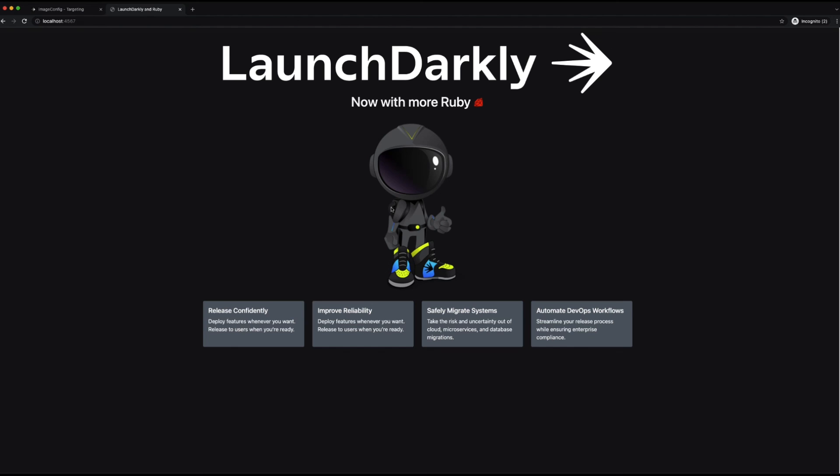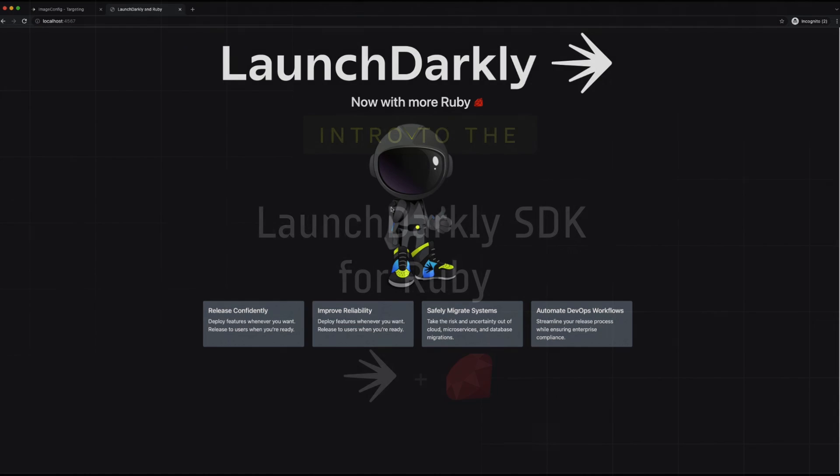I really hope exploring the Ruby SDK helped you learn how you can bring LaunchDarkly into your Ruby projects. It's important to note that while we did this in Sinatra, you could be doing this in Ruby on Rails or any standalone Ruby program. We'd love to hear more about how you're using Ruby and LaunchDarkly together. Please reach out and let us know. Have a great day.